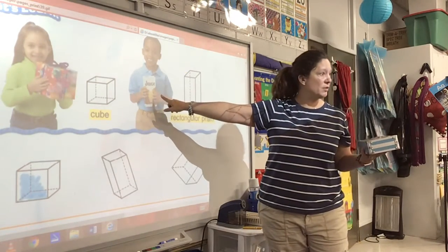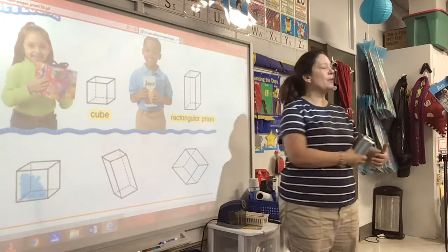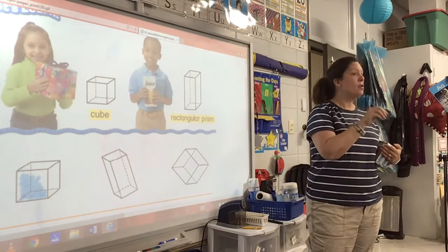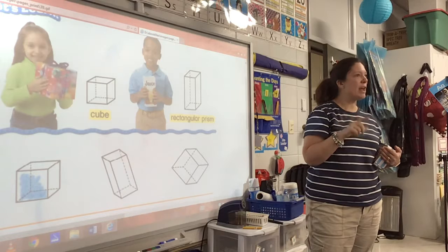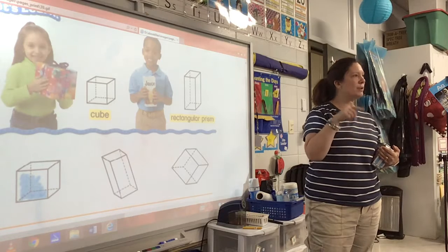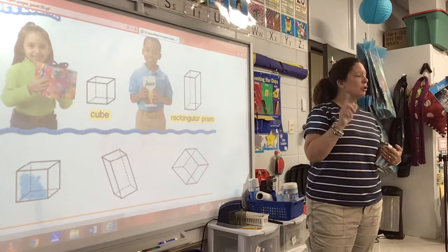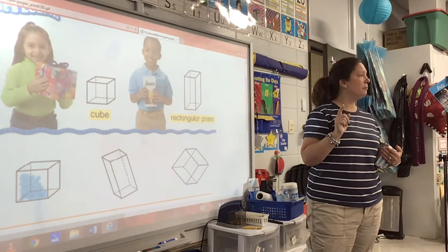Do you see his box of juice? Now, look around the room, and do not talk out loud. Raise your hand if you see a rectangular prism in this room. Cruz, what is a rectangular prism? That's the board.